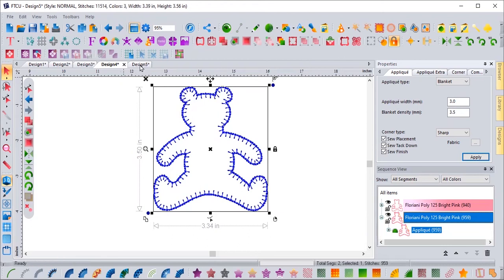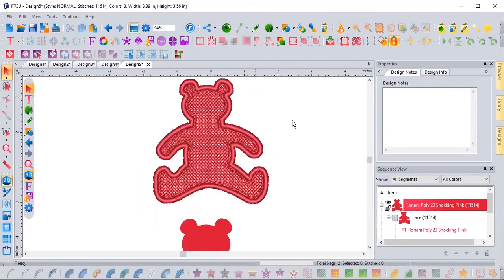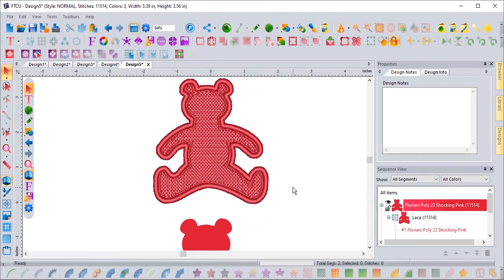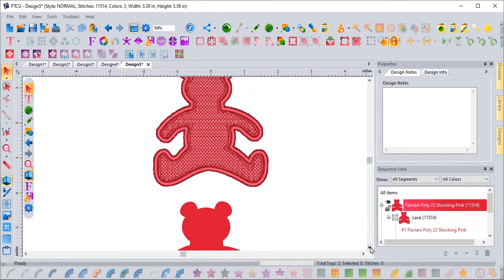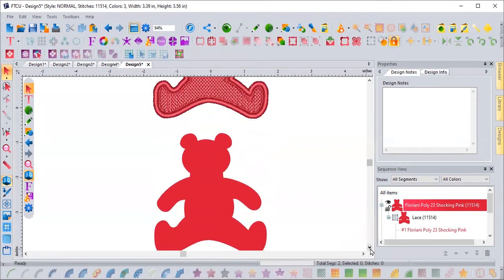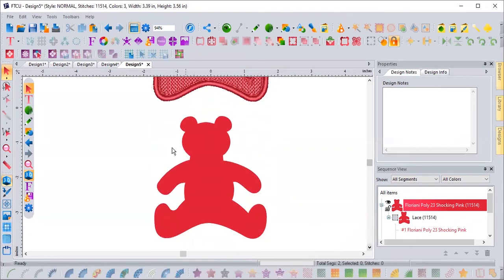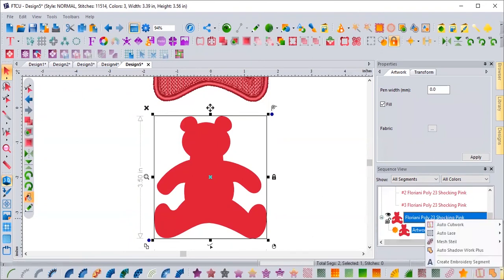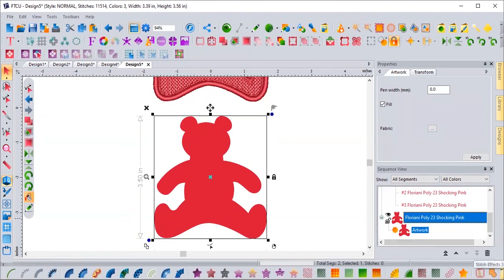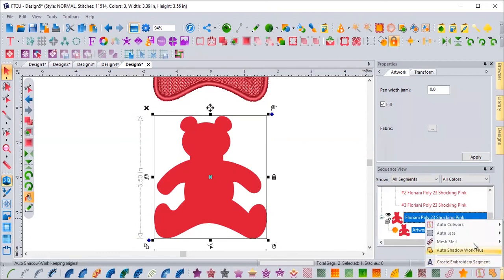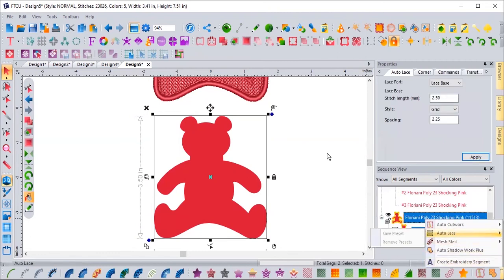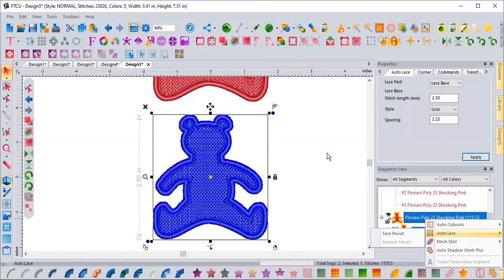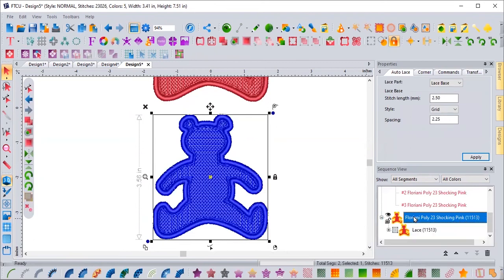The next one that we have, let's do lace. Lace is super easy. If you've ever done any embroidery and you've done lace, there's a lot of steps to it. But with our One-Click Wonder, it is easy to make lace. So I'm going to get a hold of my bear again. It's just artwork. I'm going to come down to my auto lace down here and I'm going to click on auto lace. That was my One-Click Wonder and it is now a bear with lace and I'm going to make them all the same colors.